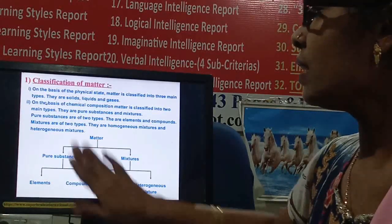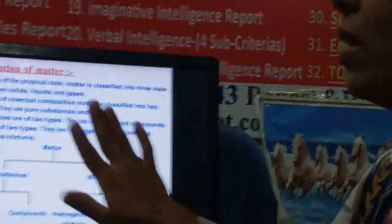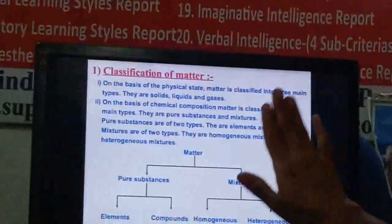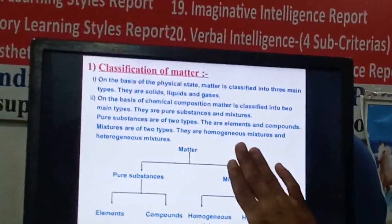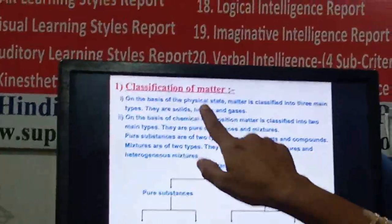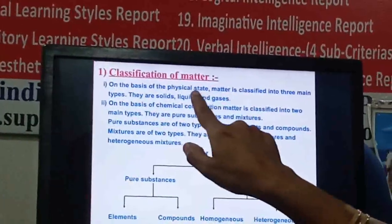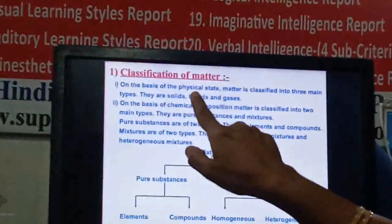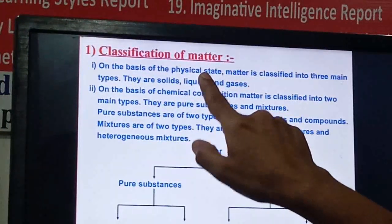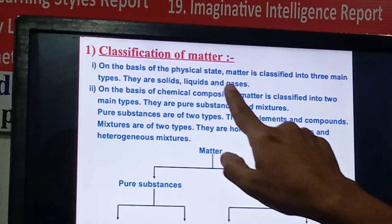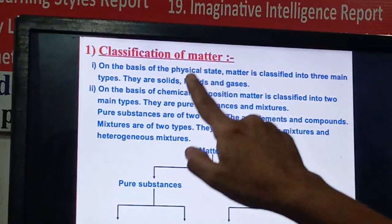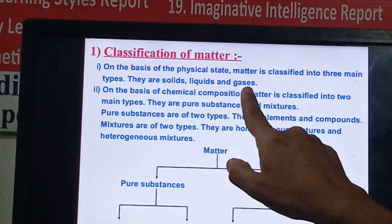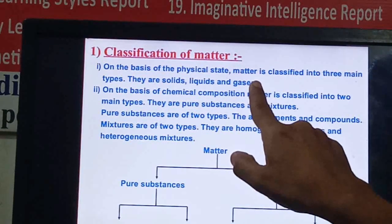In the classification of matter, we already discussed this in chapter 1, so we will revise these points first. On the basis of physical states of matter, matters are classified into solid, liquid, and gases. Their properties and molecular structure we have already studied in chapter 1.